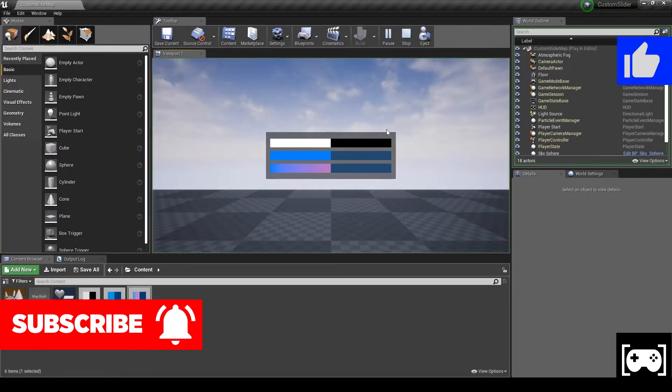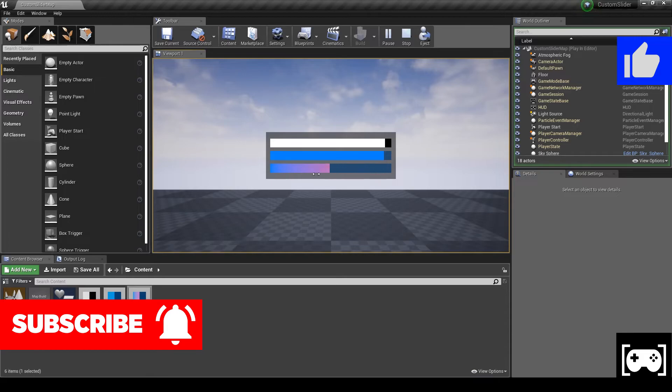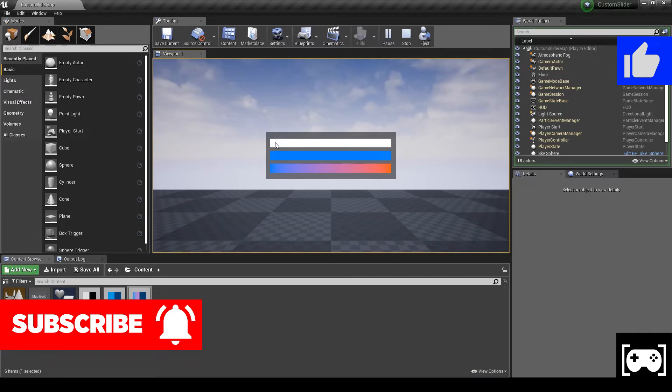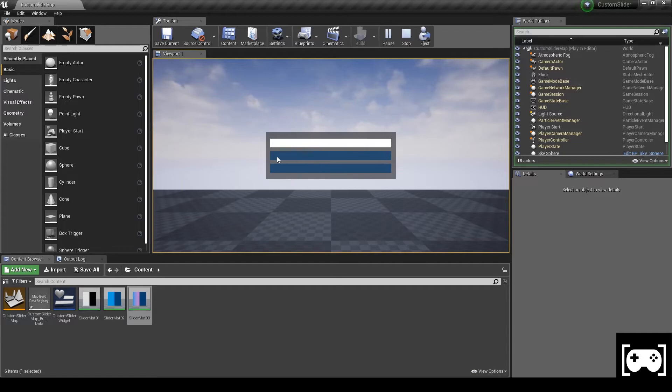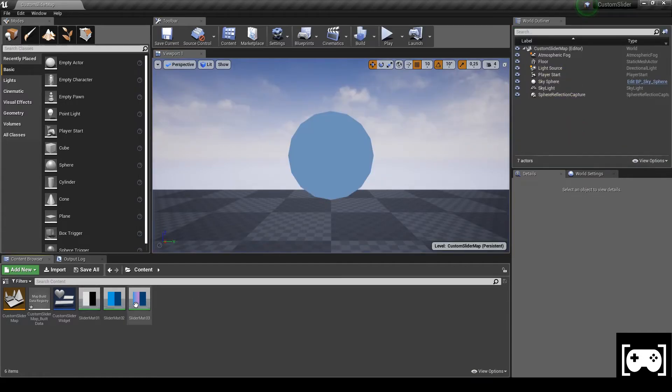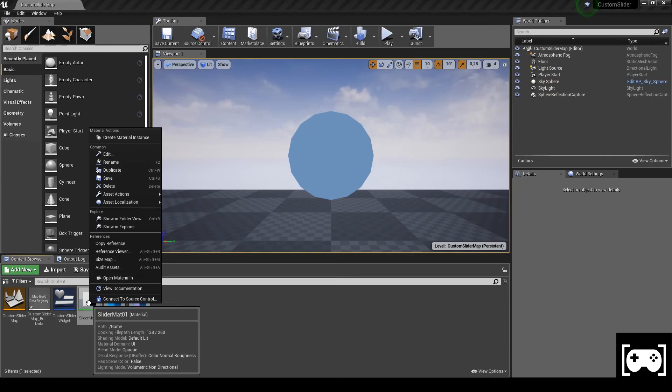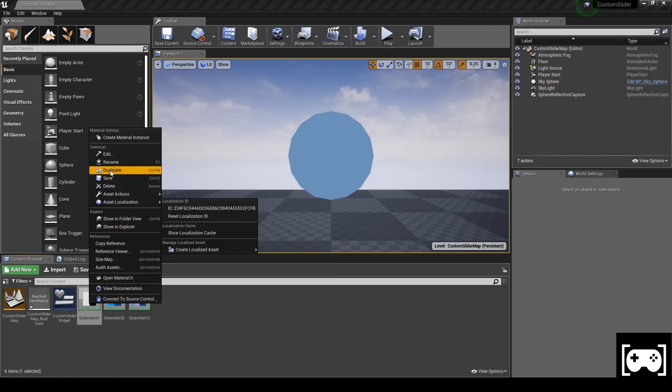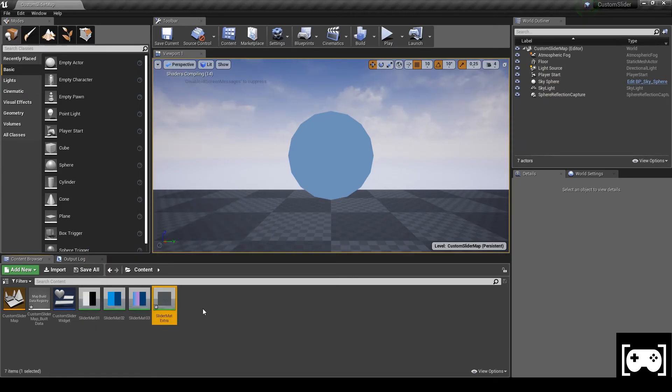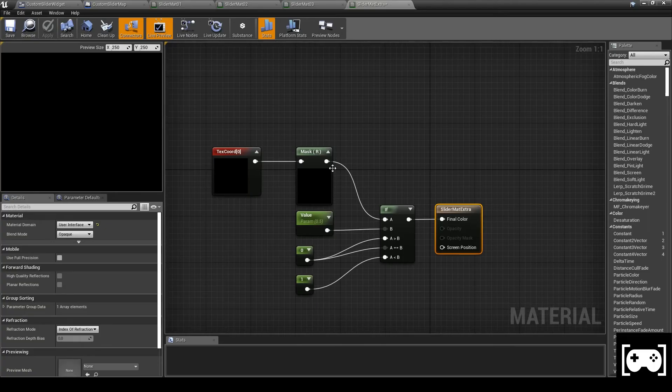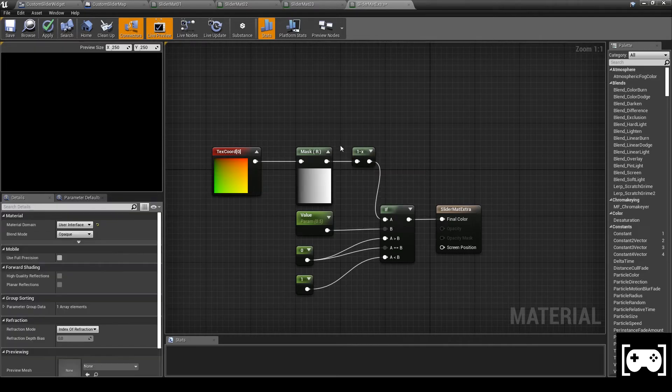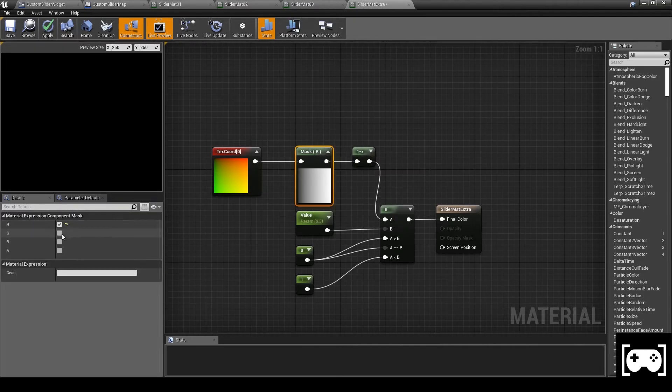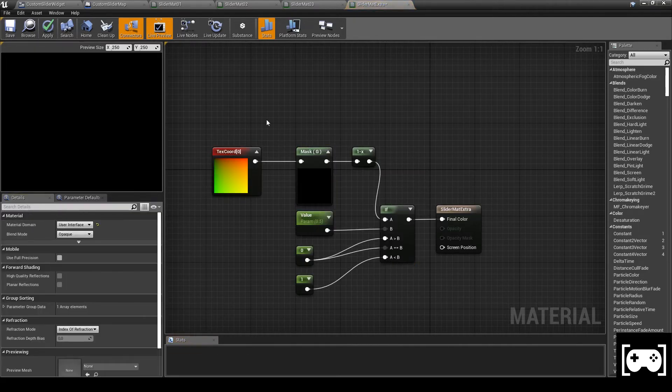And here are our sliders with custom material. I also would like to show you that we can rotate the material inside the slider, so instead of making it horizontal we can make it vertical.